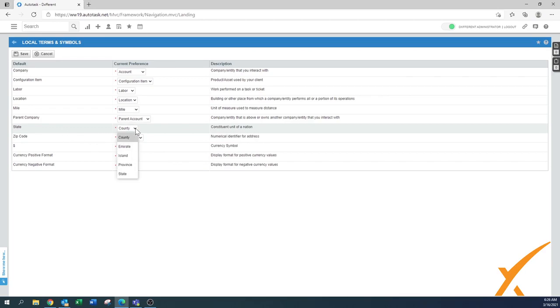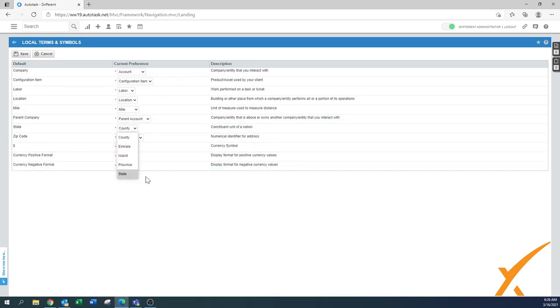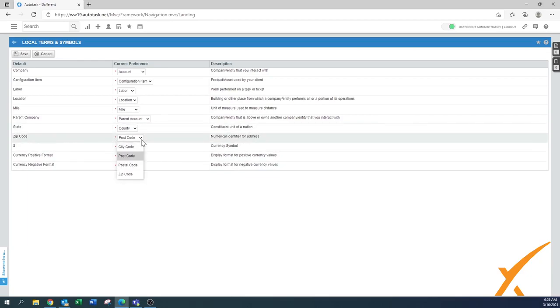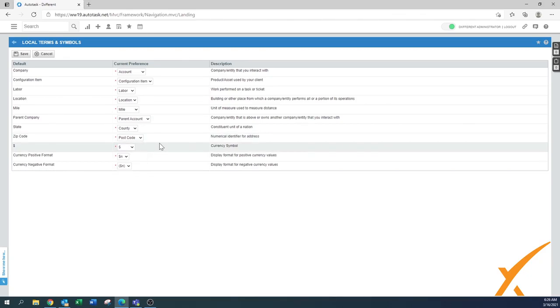State, that is in America, it's just a county. In other countries it could be a province but it could also be an island or an emirate. This again depends where your location is situated. Zip code, usually it's indeed zip code when you use it but it could be your area. It could be called a postal code or a postcode.